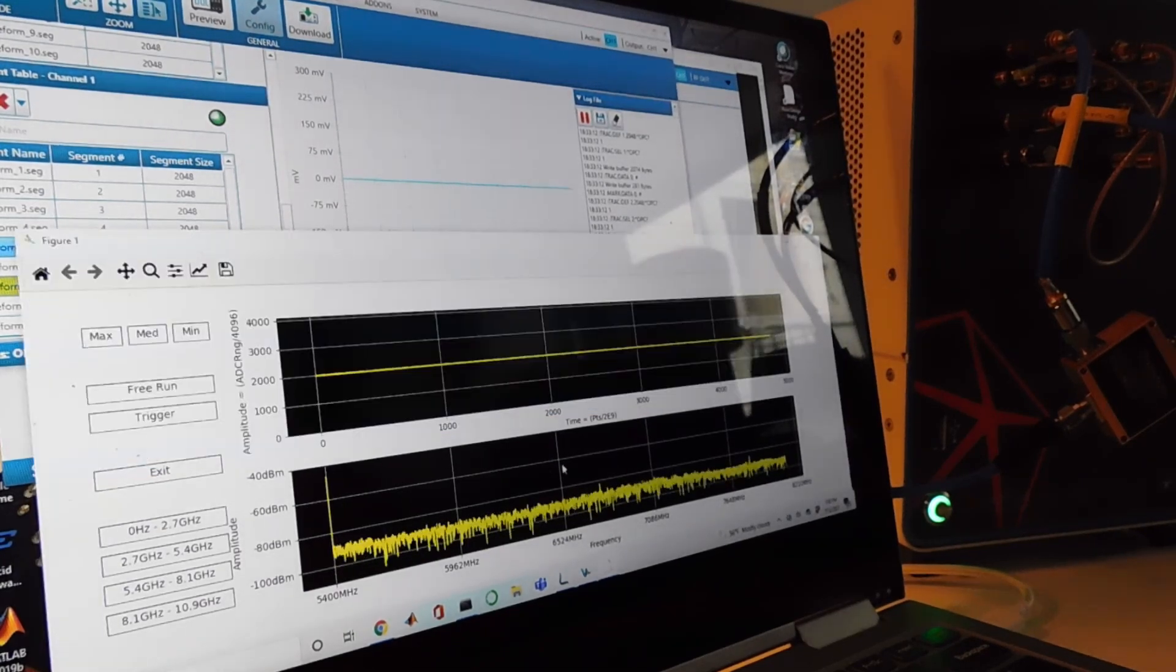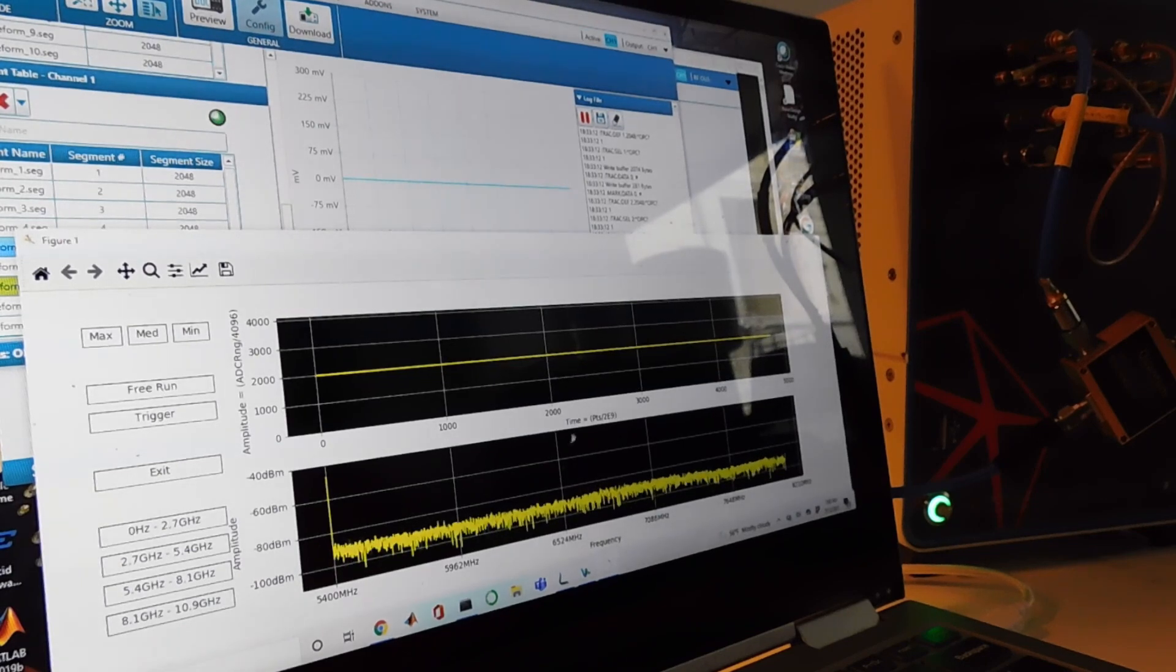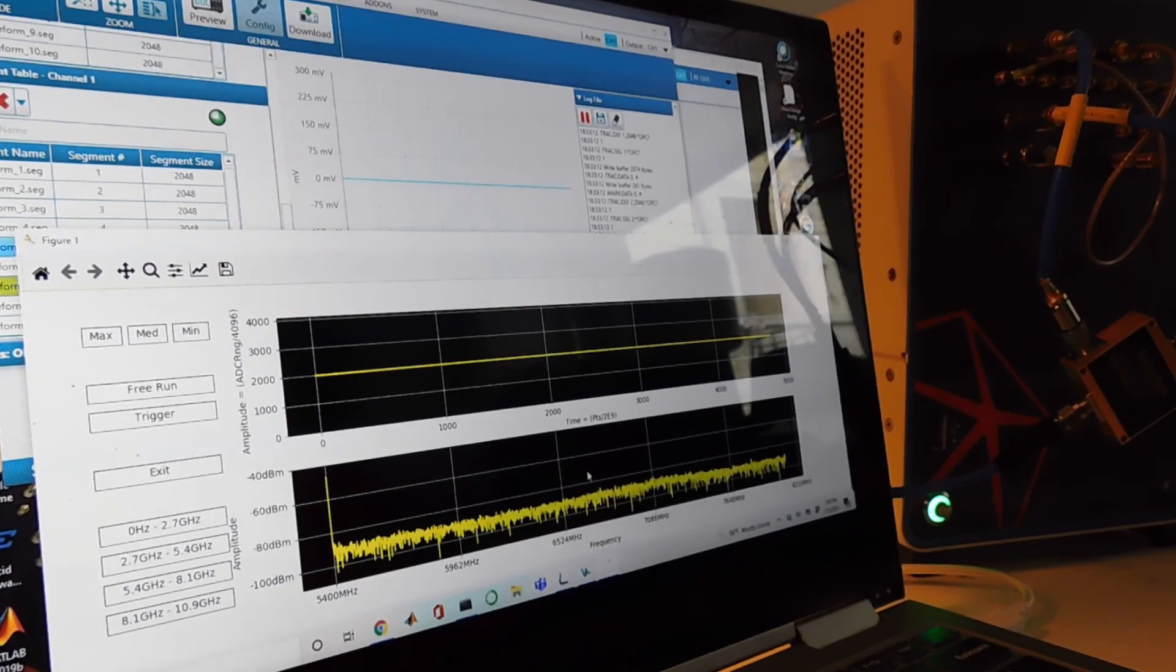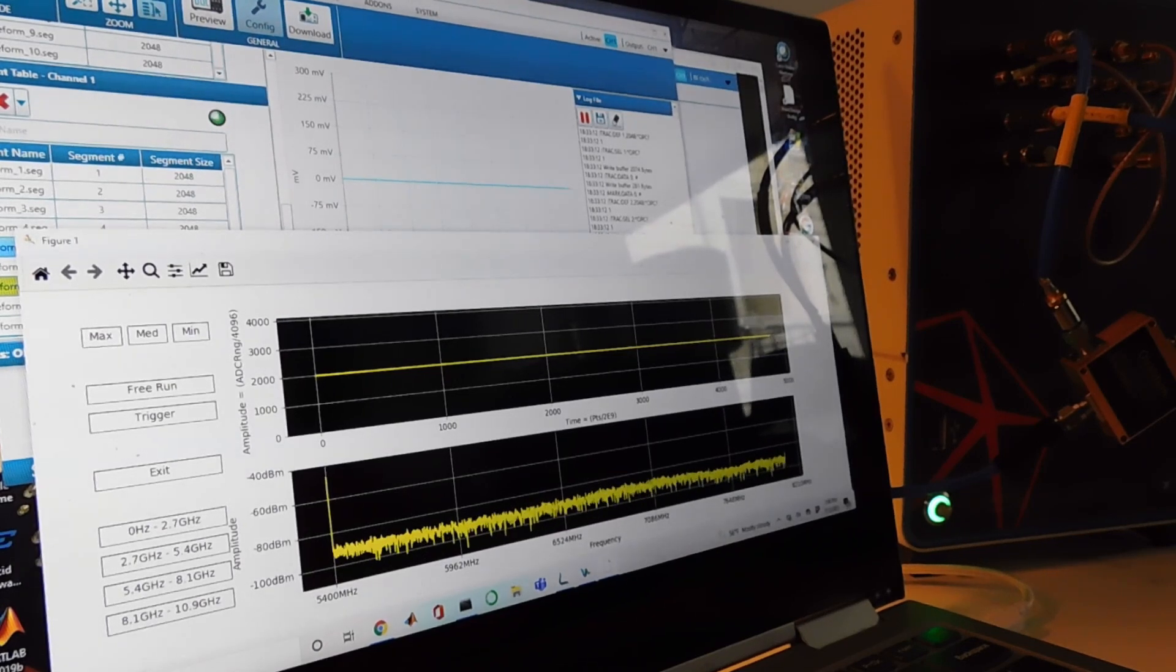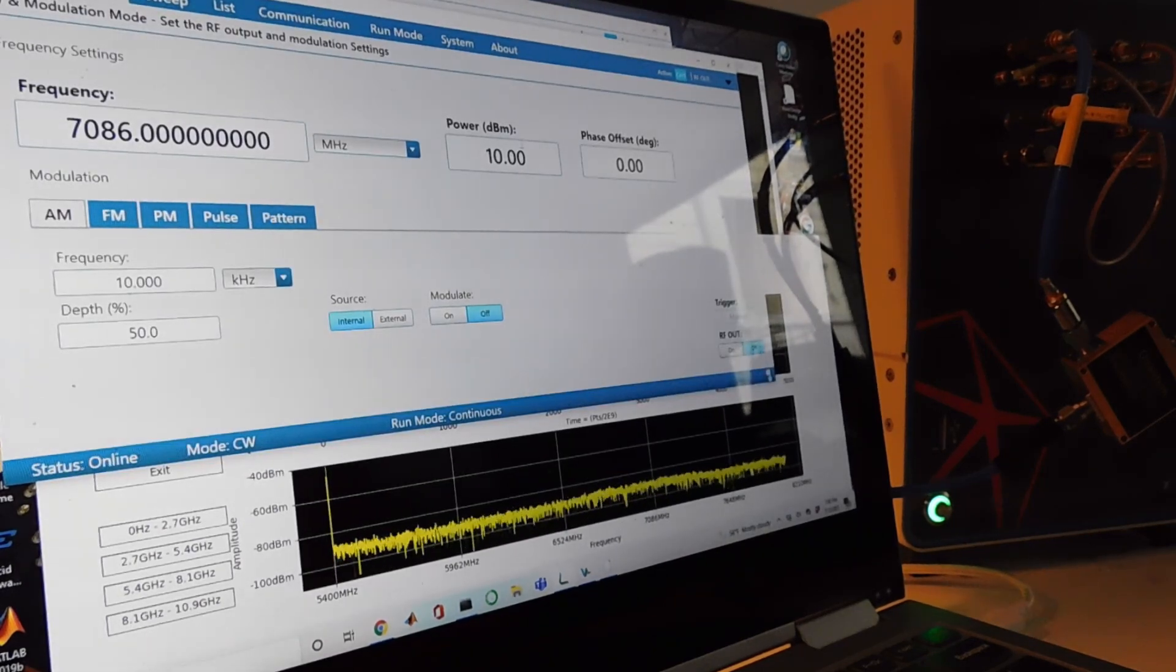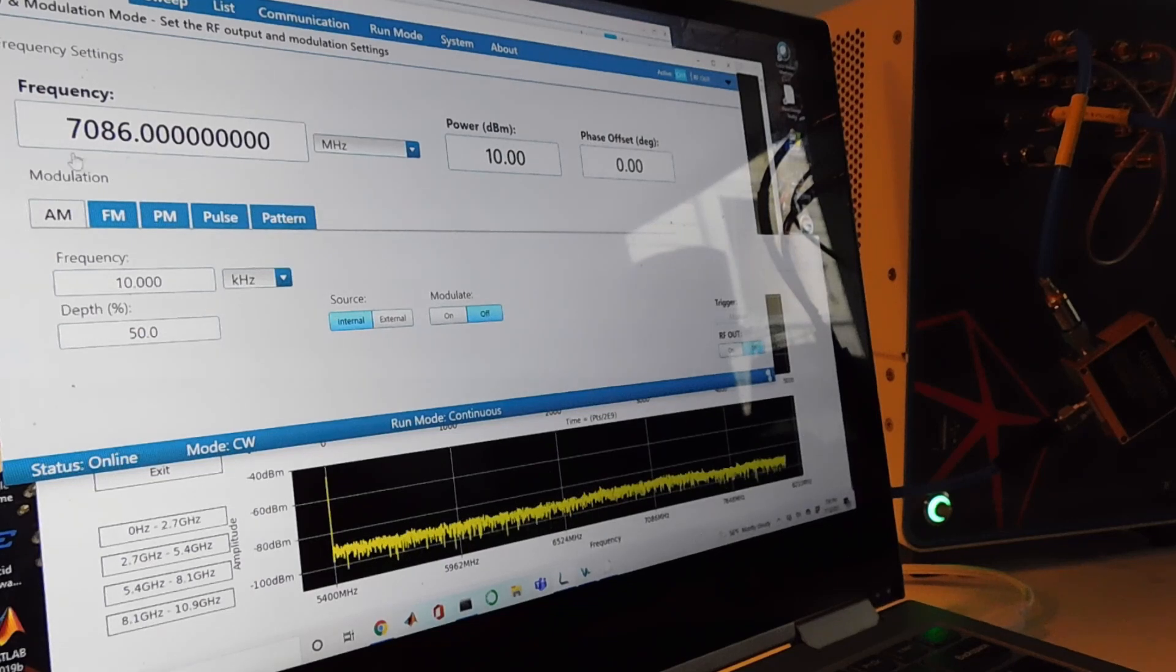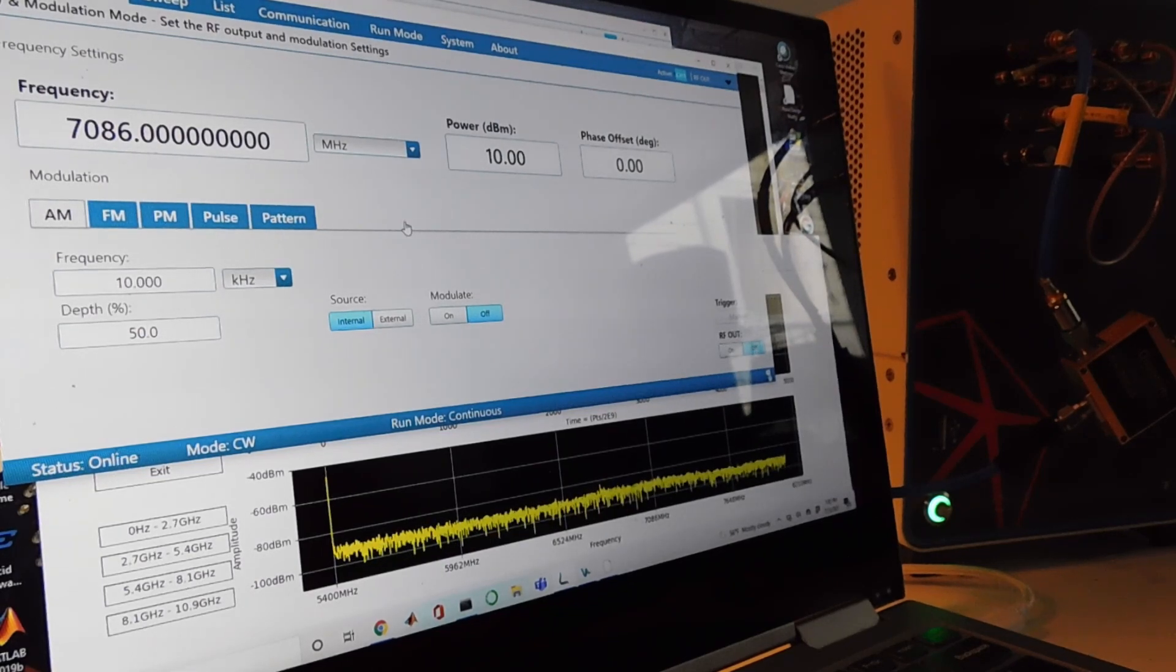I also have the digitizer connected up so we have the time domain waveform here and the frequency domain spectrum on the bottom. So first thing I should do is go to the Lucid control software. I've got it set to about 7 gigahertz.